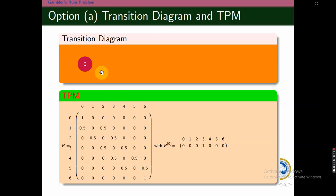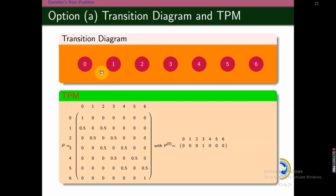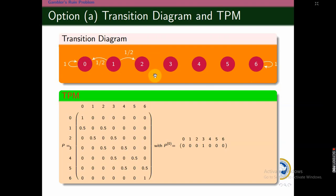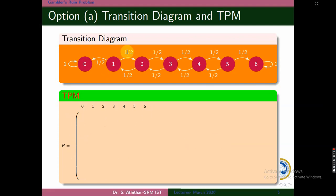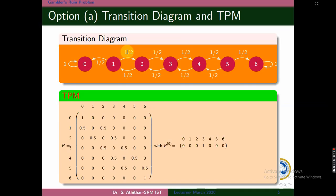Now the transition diagram: states 0, 1, 2, 3, 4, 5, 6. State 0 goes to 0 — he can't play, it bounces back to itself. State 6 also: if he reaches there, he won't play. So both are absorbing states. State 1 means he may come back to 0 or go forward to 2 with probability 1/2. Similar transitions are framed for all intermediate states. This is the TPM, and this is the transition diagram.